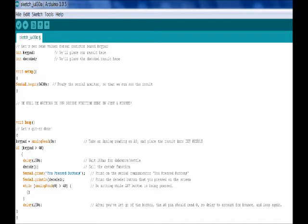Hopefully you're able to follow along with me. I know I'm not explaining it overly well, but what we really need to know is we've got our integer decoded, and that's going to hold data that comes back from our decode function. So let's add our decode function under the void setup area.